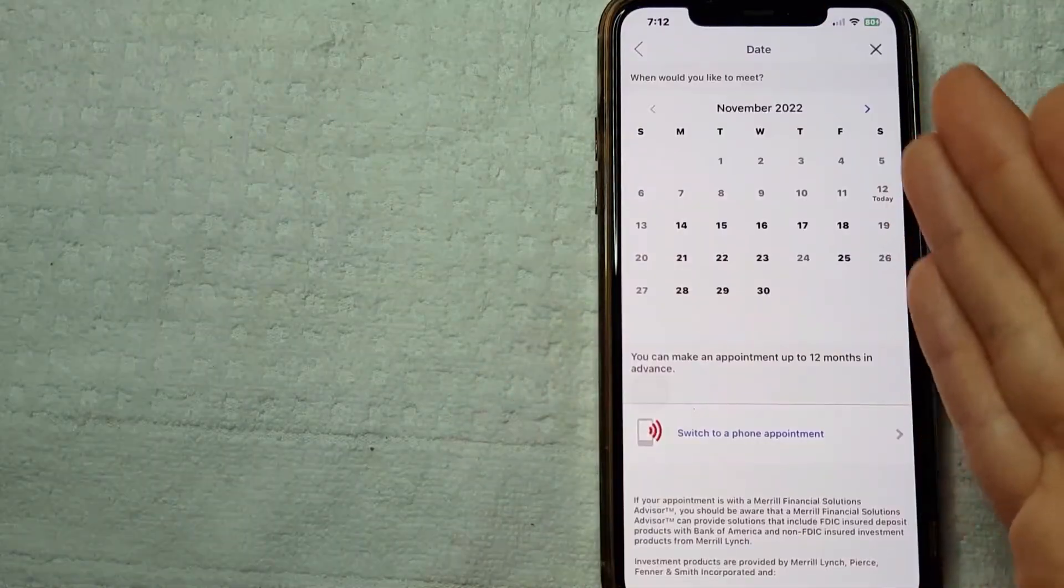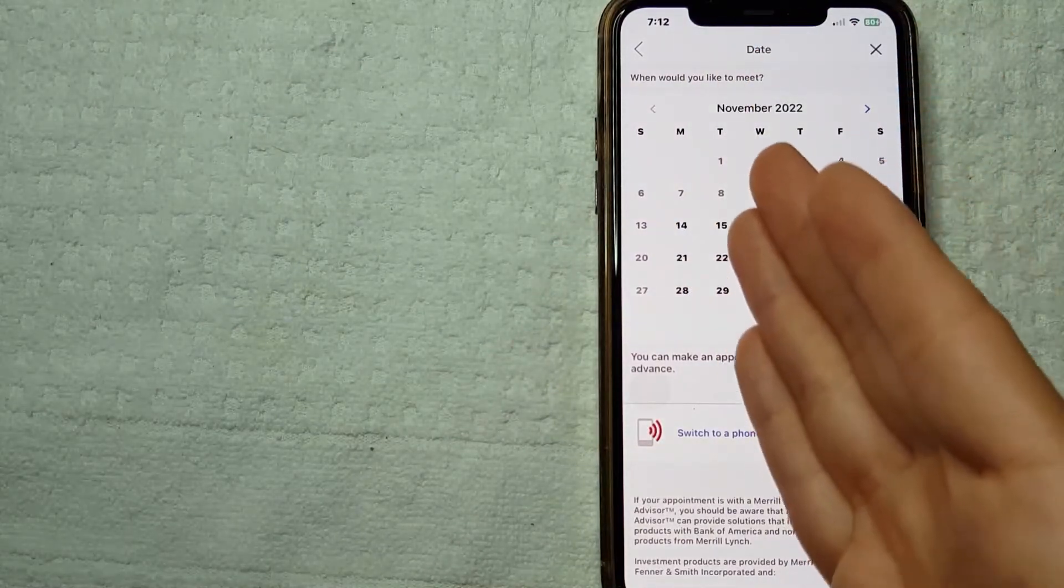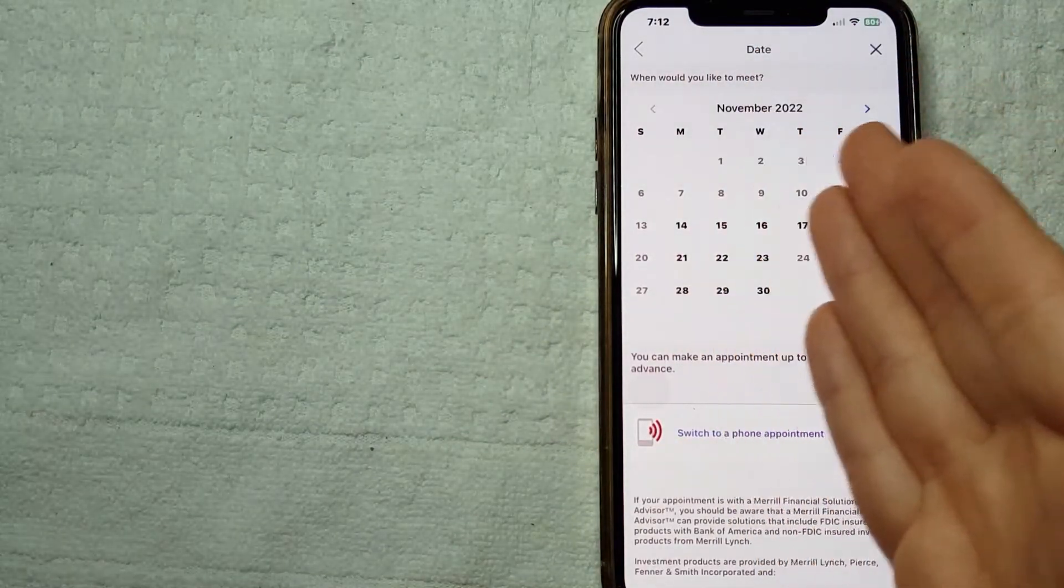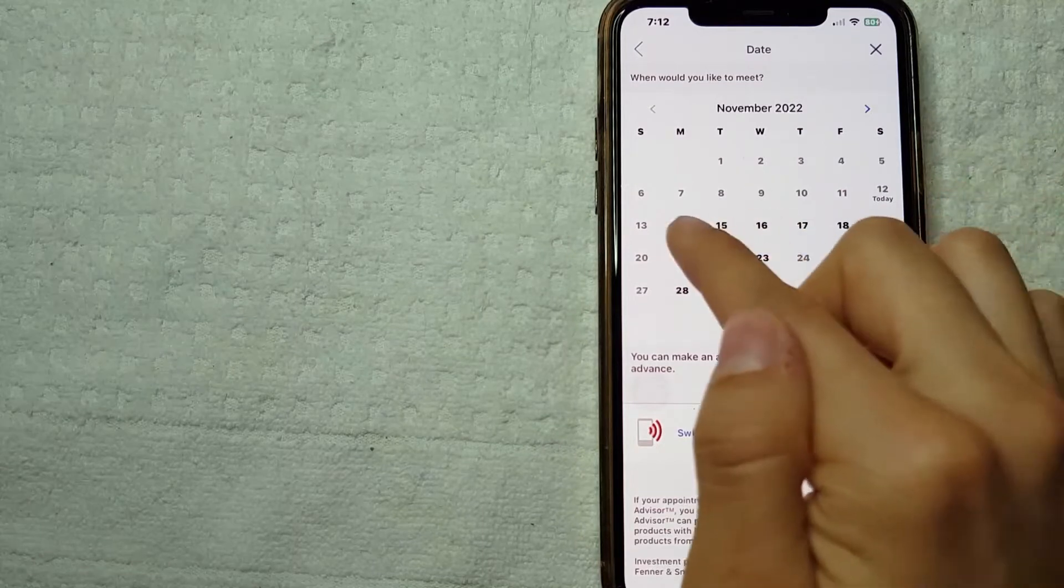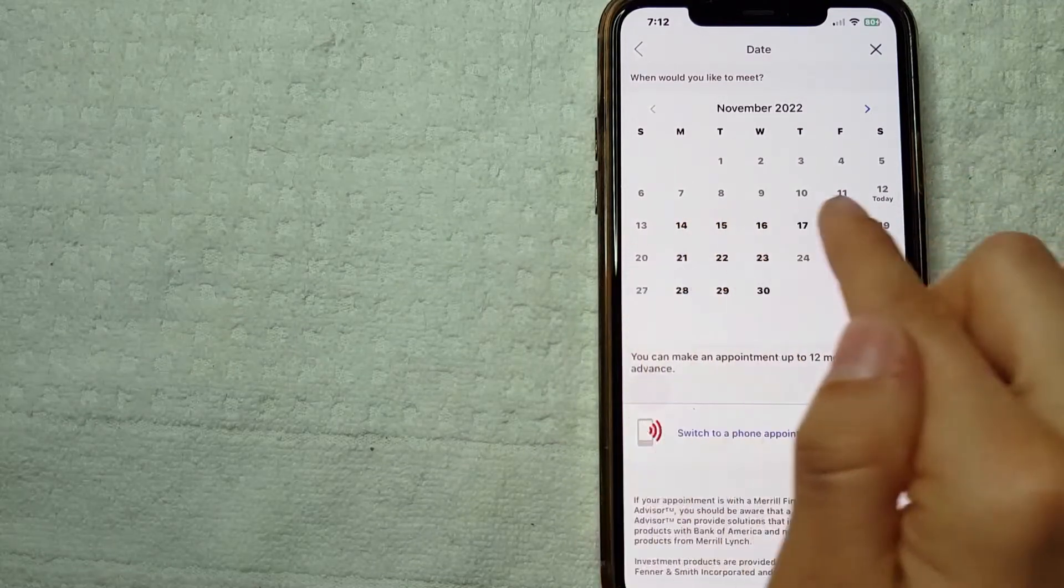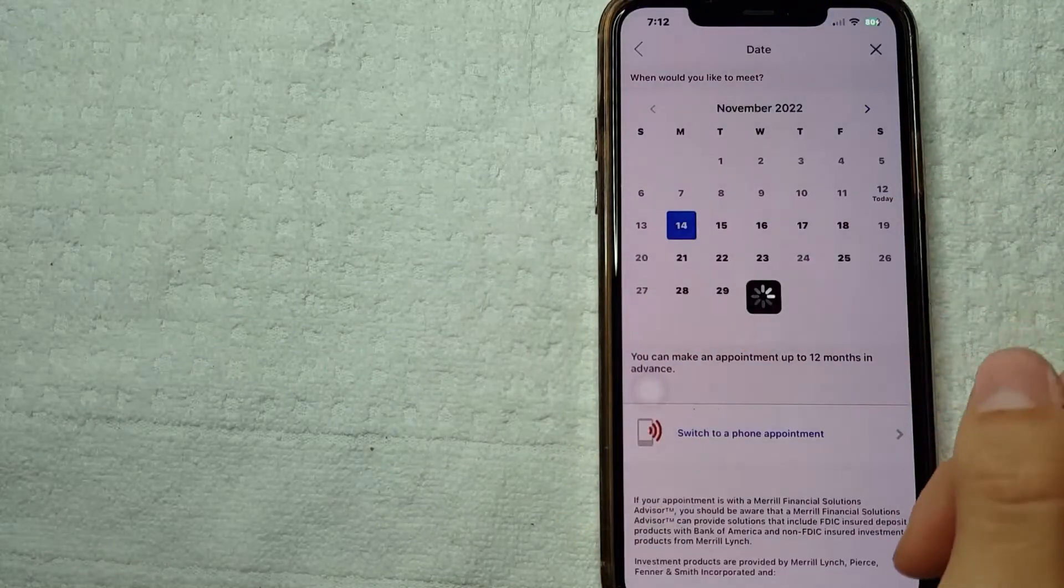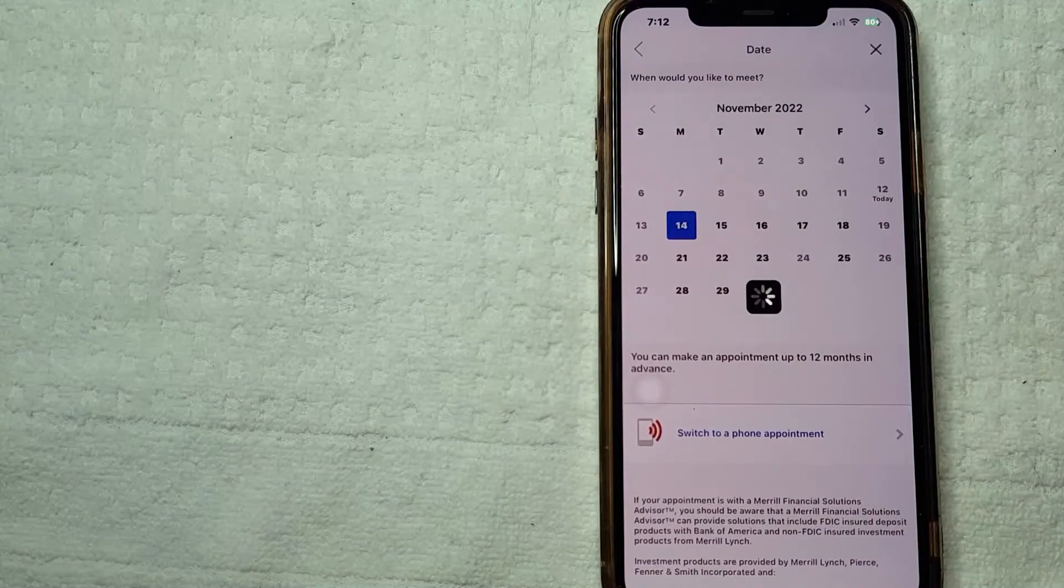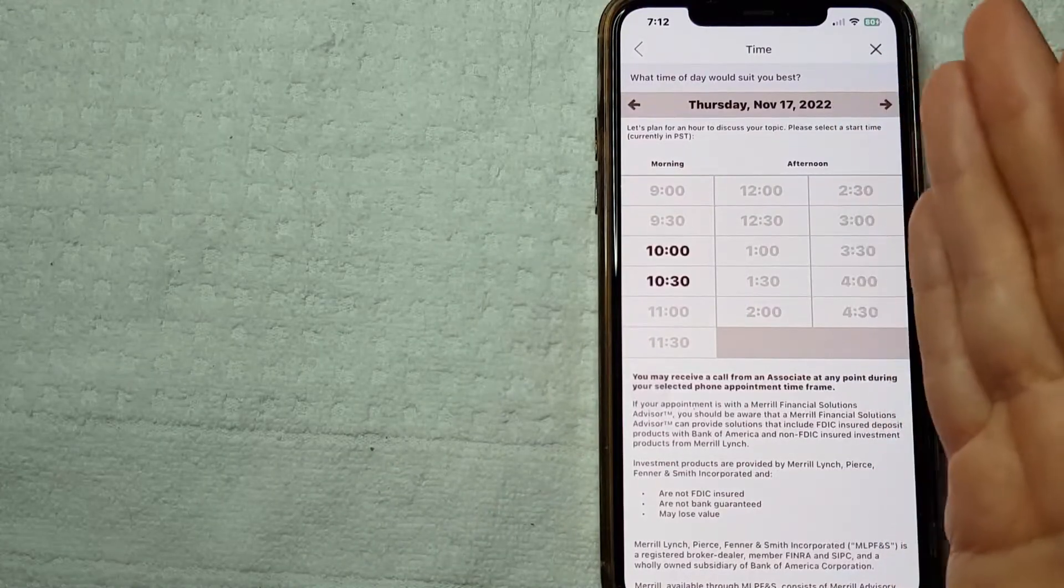After that, they just give me a calendar where I can choose which date I want to schedule an appointment. You can just go ahead and click on any of those days that work for you. I'm going to press 14 just for this video.